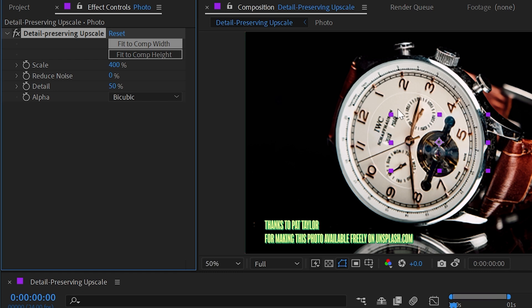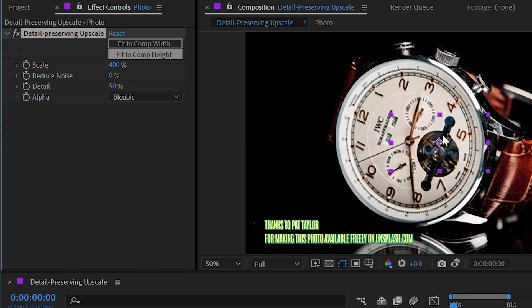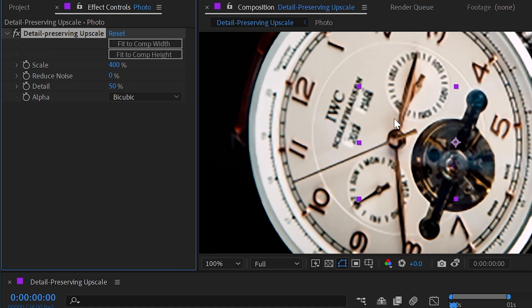But you'll notice that the transform controls are still here on the layer. They're not at the outer edges. And that's because this is an effect. It's leaving the bounds of the layer where it was. It's not affecting the actual scale of the layer, but it's affecting the scale of the contents. So we've now blown this up to 400% scale.